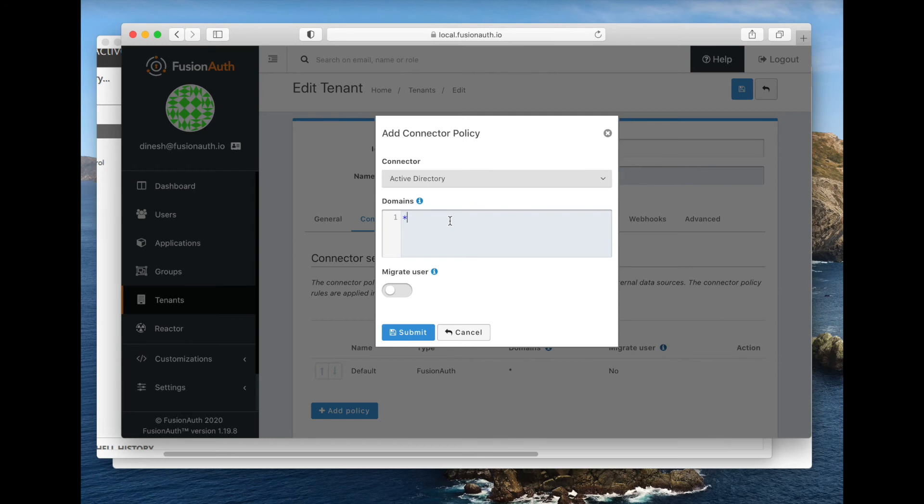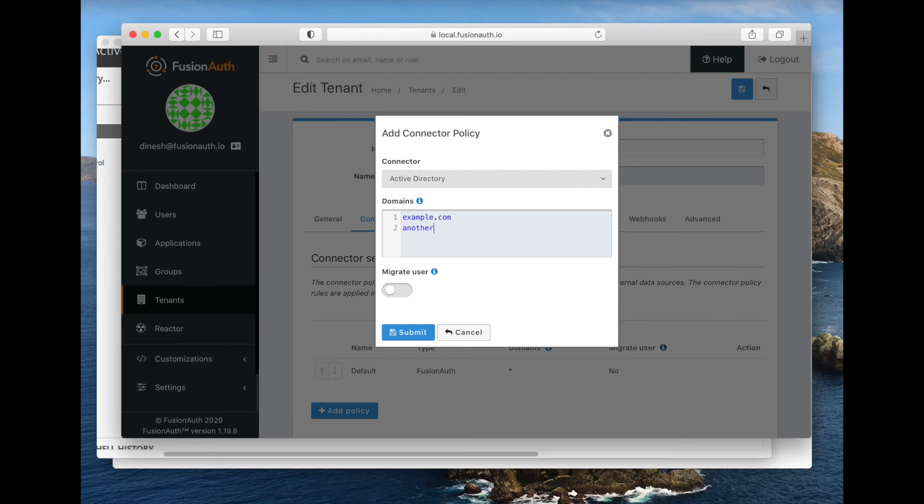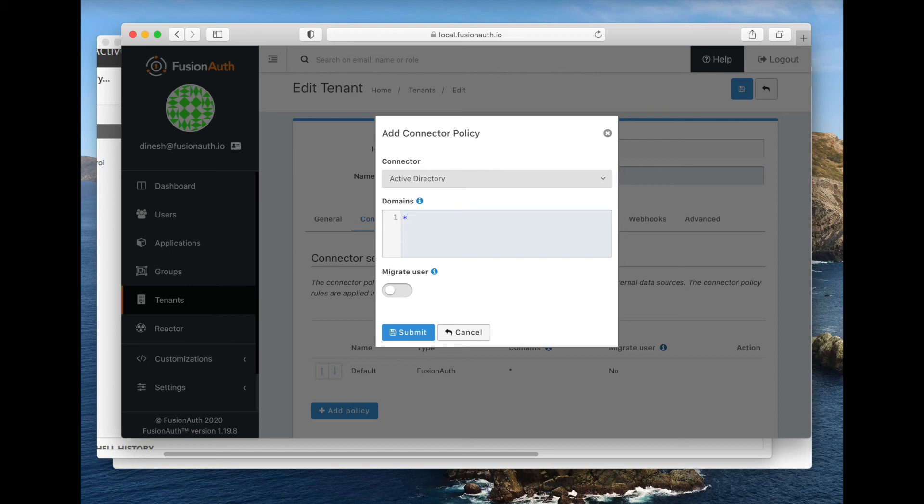We can select the connector we just created. We can choose which domains—and these are email domains—this connector is available for. Think back to that case that I outlined at the beginning where we talk about the internal application. If you work at example.com and you want to make sure that only people from example.com can possibly try to authenticate against your Active Directory service through FusionAuth, you could set this domain to be example.com. You could list multiple domains there if you wanted to, but we're going to leave the default, which is basically going to match every person who's authenticating against this policy.